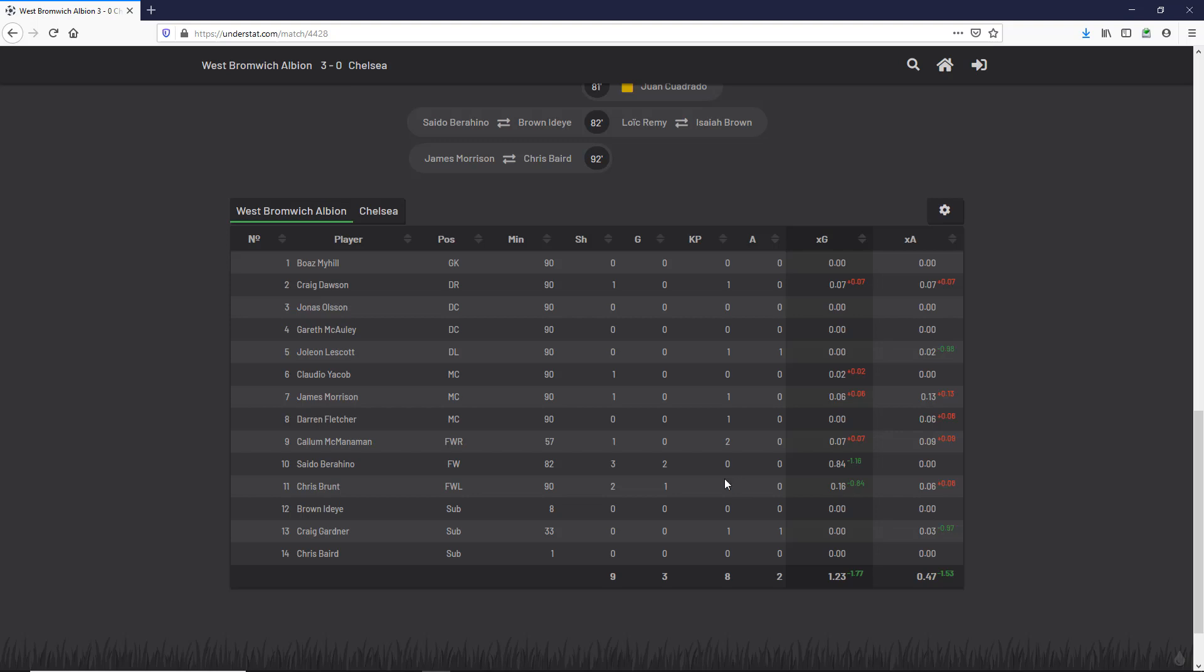Here we have 0.16, but that is from two shots. Three shots led to 0.84. If we add up all the expected goals player-by-player, we end up with our total of 1.23.